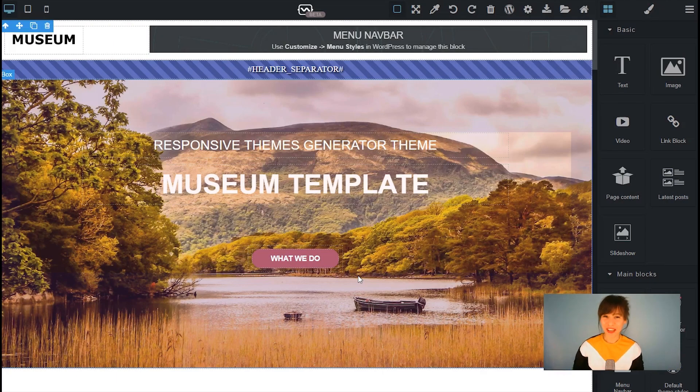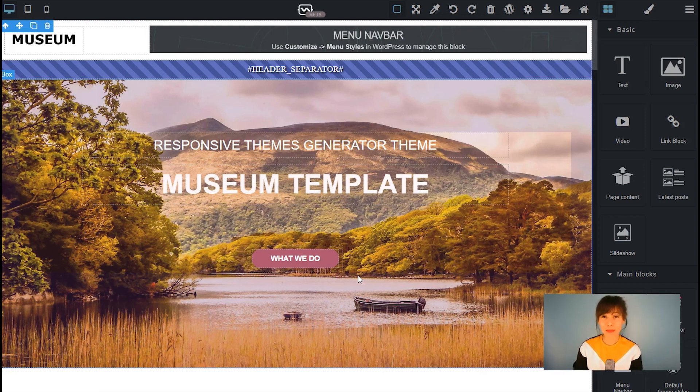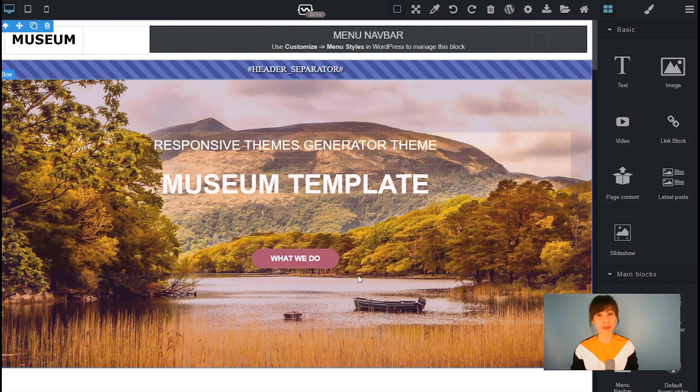Hi guys, Bea here. Today I will show you in this tutorial how to design and set up your blog in WordPress using Themes Generator.